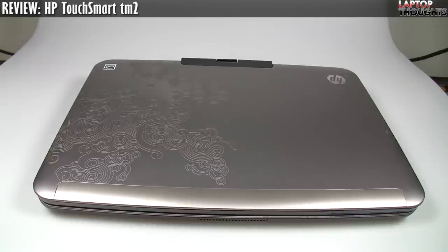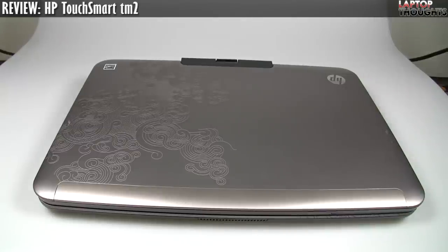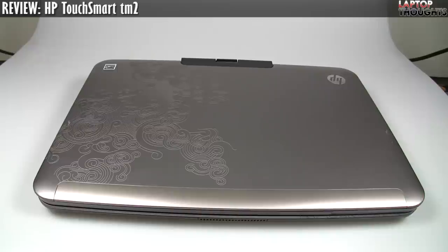Hey everyone, it's Jason Dunn here from Laptop Thoughts, and this is my review video of the HP TM2. Now this is a tablet PC, but HP doesn't really call it that anymore. That term has sort of fallen out of use. It's essentially a laptop that has a convertible screen.